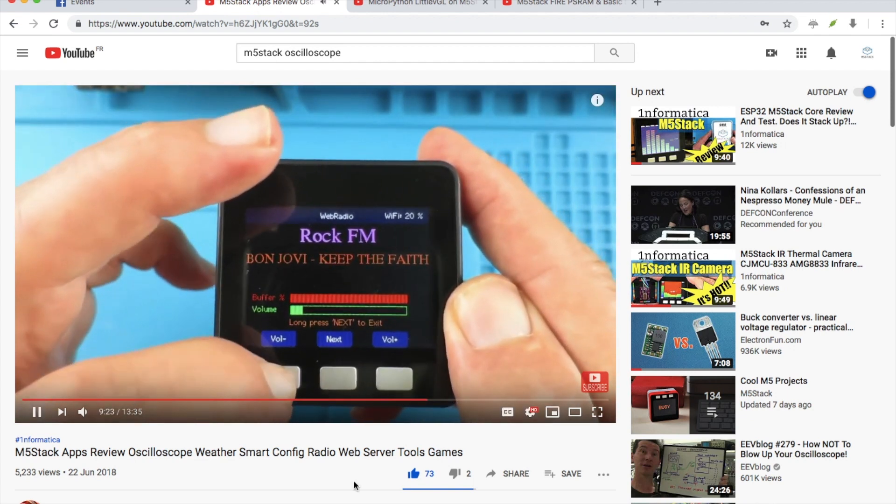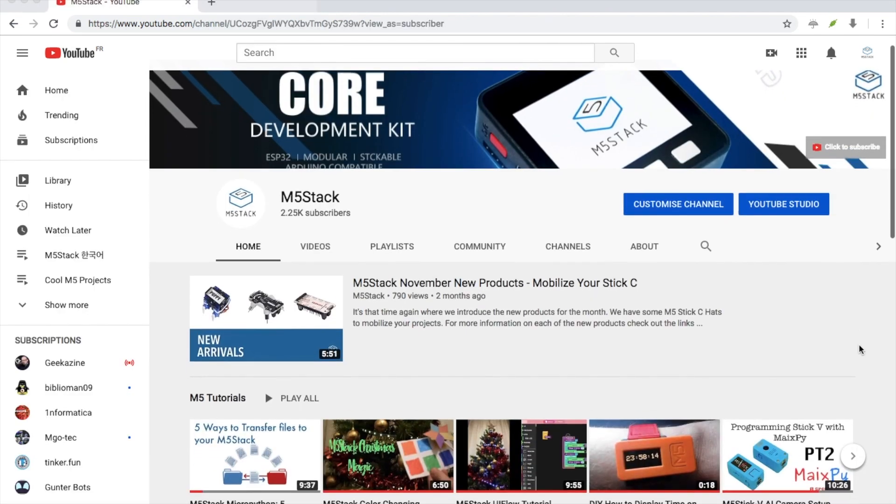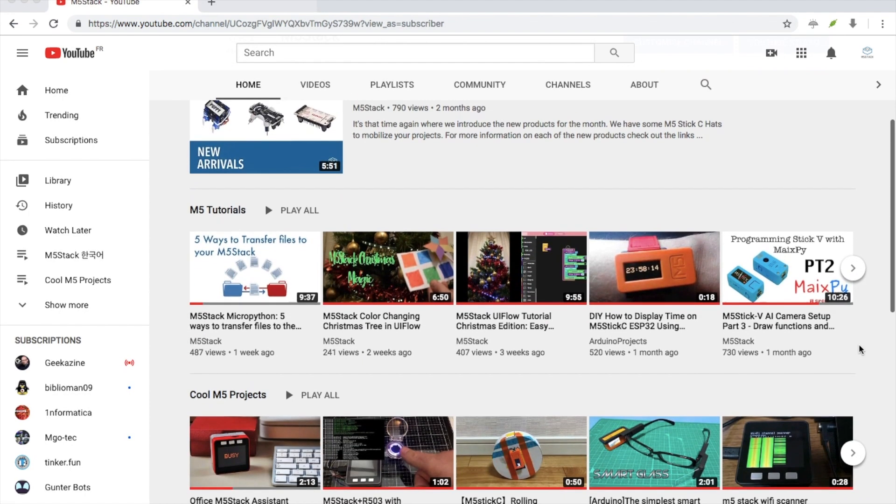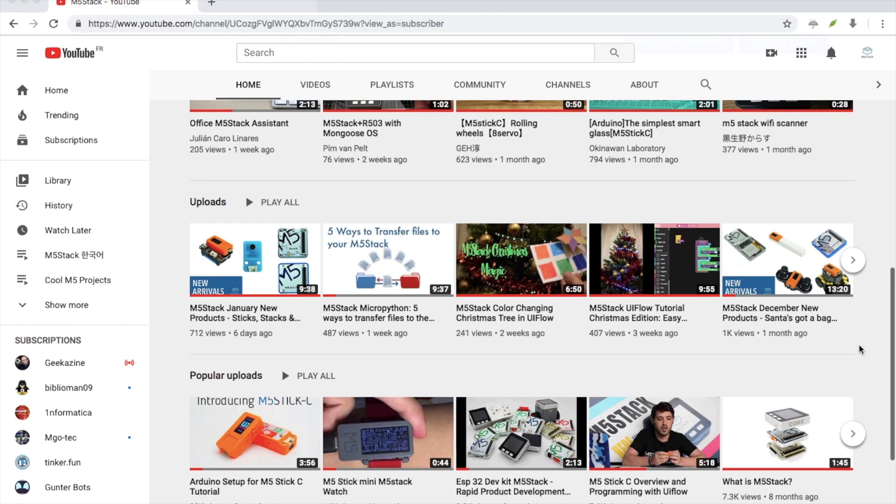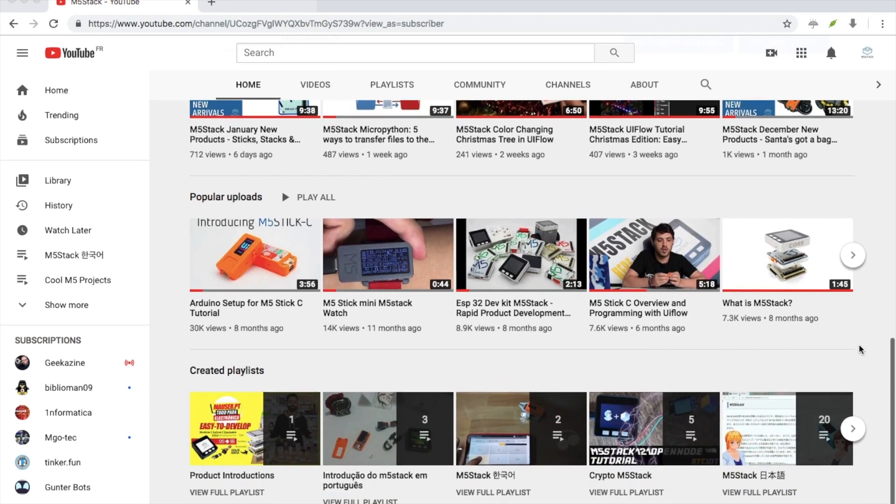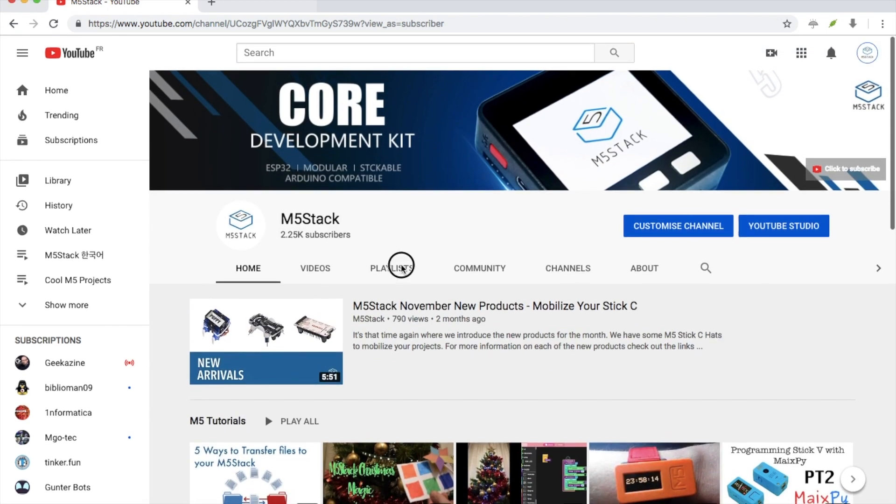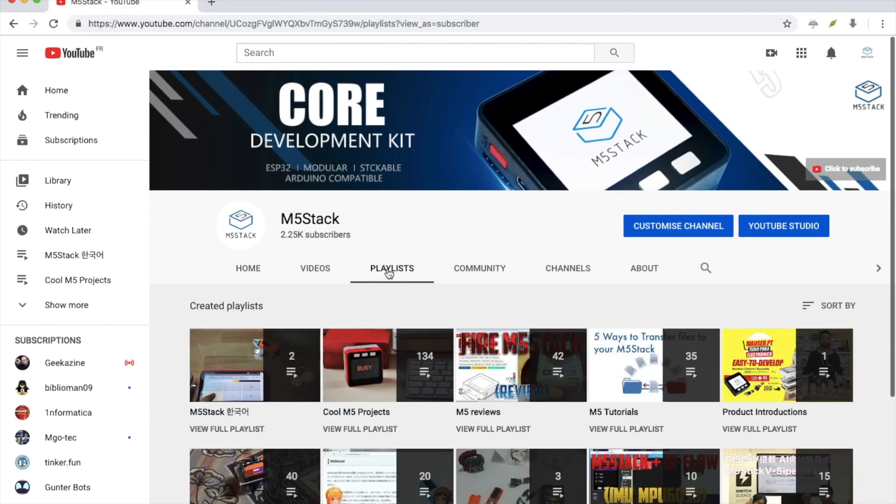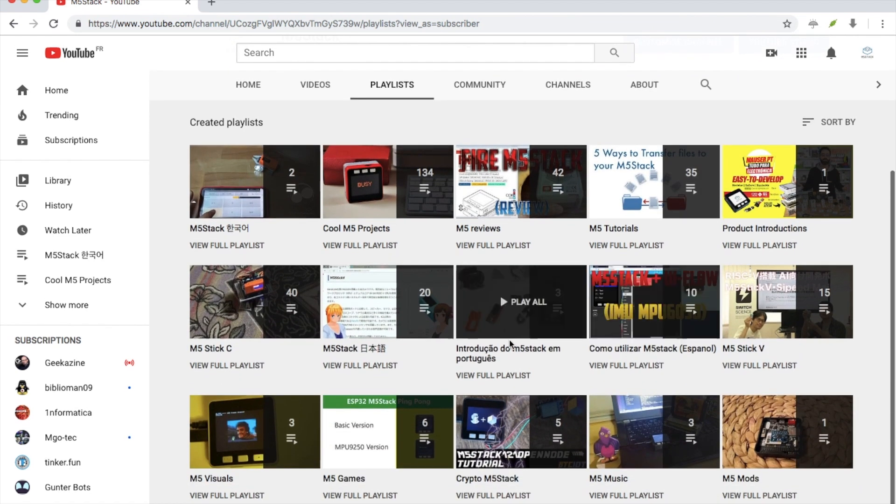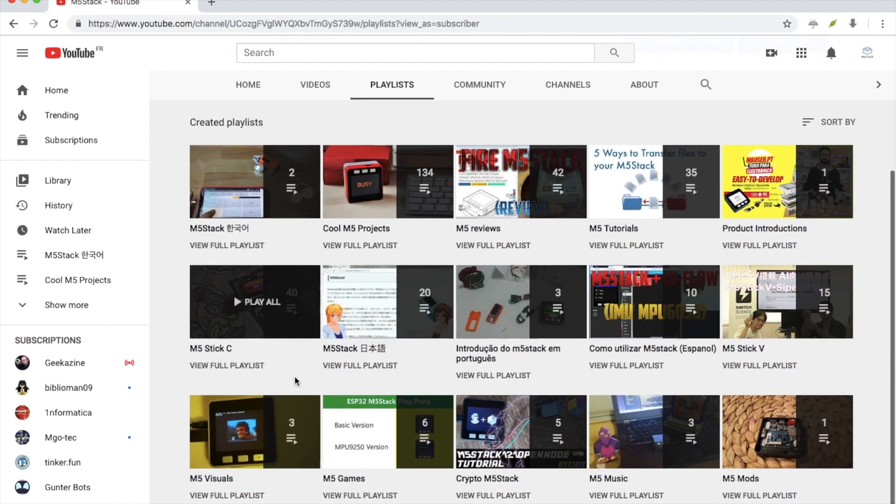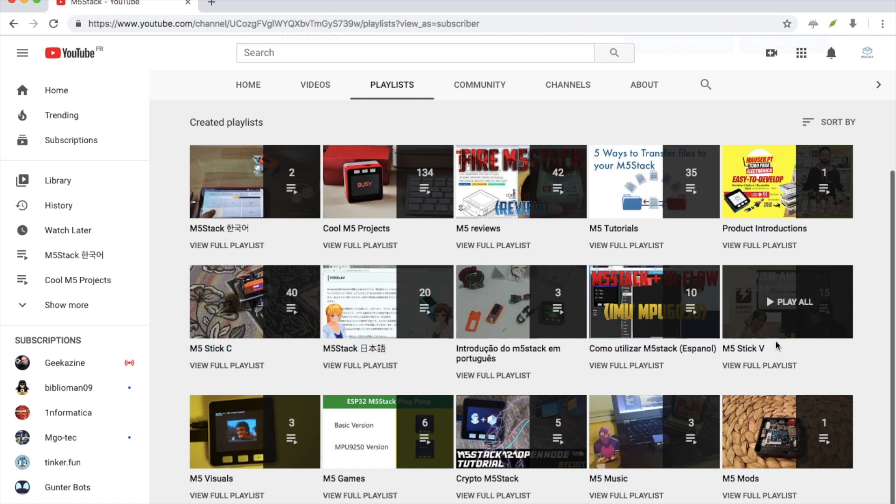That's it for our top 10 today. We really appreciate your support for M5Stack products and we hope to continue to make great products for you in the future. If you like this video make sure to click the like button, subscribe so you can see new videos from M5Stack, leave a comment if you have any suggestions for M5Stack and all of the projects in this video will be listed down in the description.